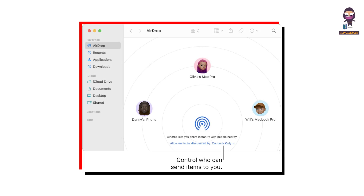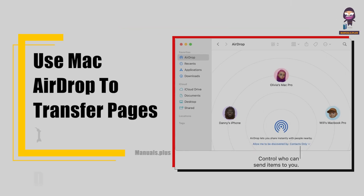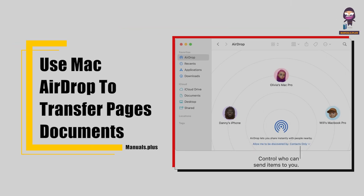Hi, everyone. In this video, we're going to take an in-depth look on how to use Mac AirDrop to transfer Pages documents.